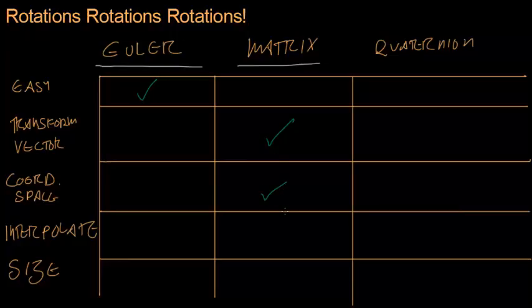This is where I meant to put the check. Quaternions and Eulers can't really do that, but quaternions are very fast, and they may not be as easy. I'm going to give them a red X for easy. But they're very small and fast, and can do interpolation very well.